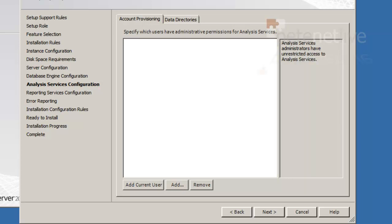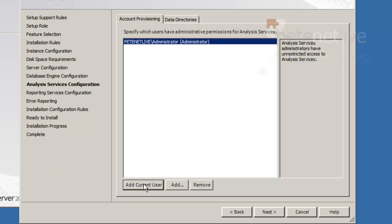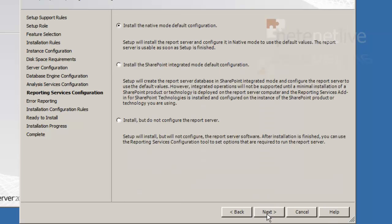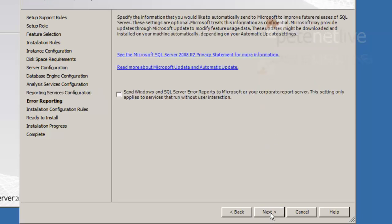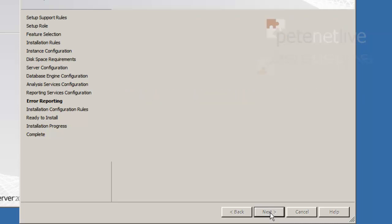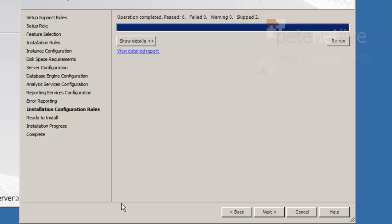Account provisioning. I am not using analysis services, but if you wanted to, you can just click add current user and click next. I am going to leave it on the default. Click next.